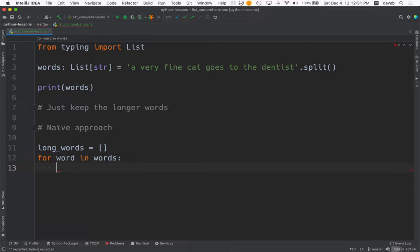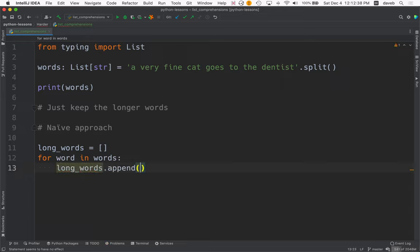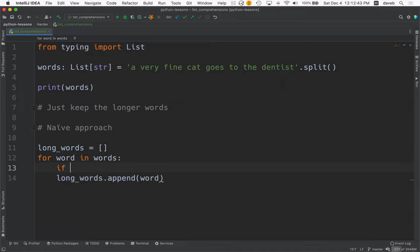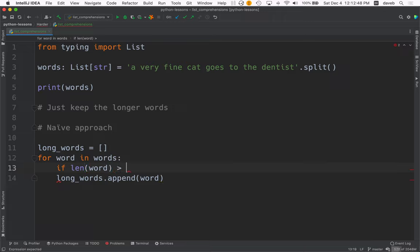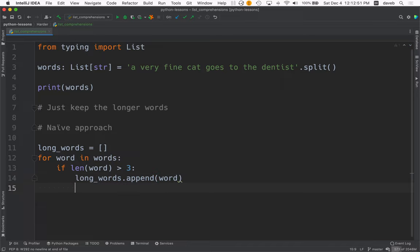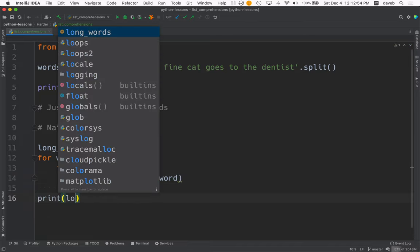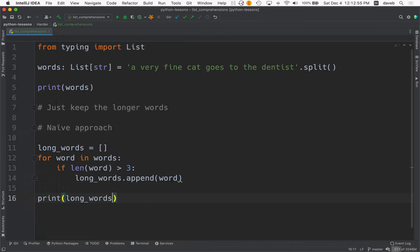and then you can append to your new list, long words, append word. But only if the length of the word is greater than, let's say, three. And then at the end of this loop, then we could print long words.